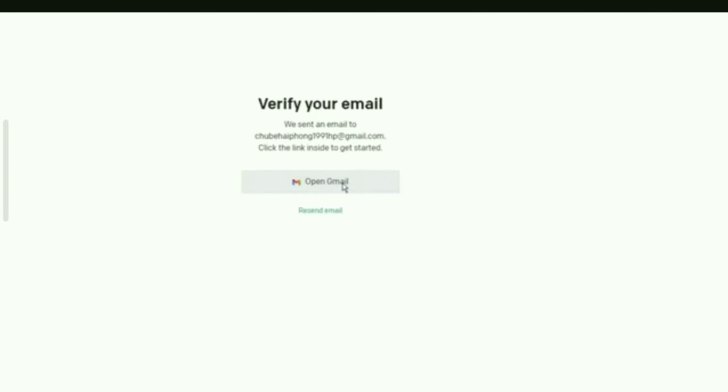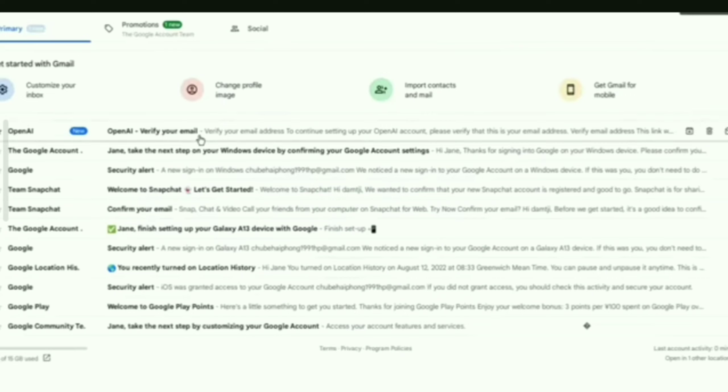Now they sent an email to your email. Go to your email and verify your email address.